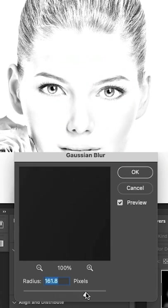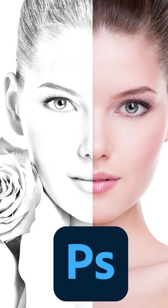Drop your thoughts in a comment, like and follow me for more Photoshop tutorials.